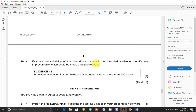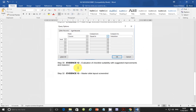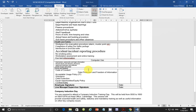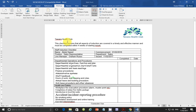Step 30 says: evaluate the suitability of this checklist for use with its intended audience, identify any improvements which could be made, and give reasons — in no more than 100 words. You need to consider things like inconsistent font sizes and font styles. The listing format could be improved by using bullet points, and the company heading should be in bold capitals.